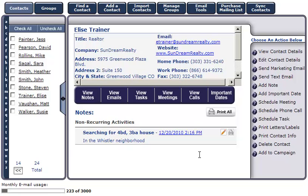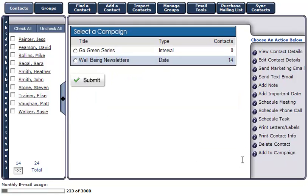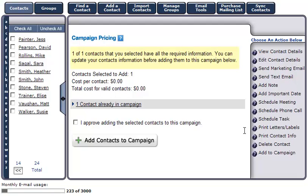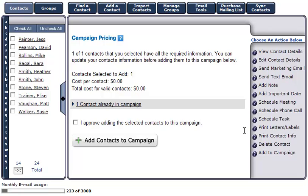To add a customer to a campaign, click on the Add to Campaign button in the Action Navigation menu. Select the campaign you'd like to add them to by clicking the radio button to the left of the campaign and select Submit. A message will display informing you if the contact has the required information. For example, if this was a multi-channel campaign, we'd need a valid email address and valid mailing address. If this was a birthday or purchase anniversary campaign, we'd need their birthday or purchase anniversary dates and their contact information. This screen also displays the cost to add this contact to the campaign.